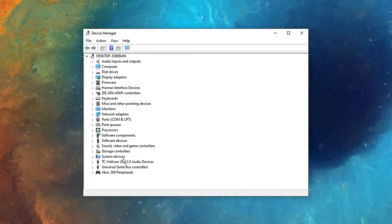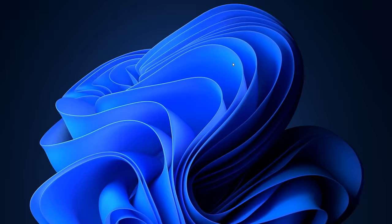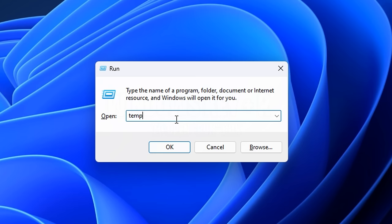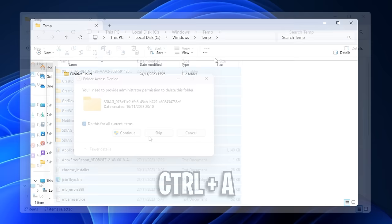After that, I like to go into the device manager under high precision event timer, and some people say that if you disable this, it can boost your FPS. It's something you should try, and if not, just re-enable it. I also like to go into the run box and type in temp. I then like to select all of these and simply delete them. I do this again with %temp%, and yet again with prefetch.